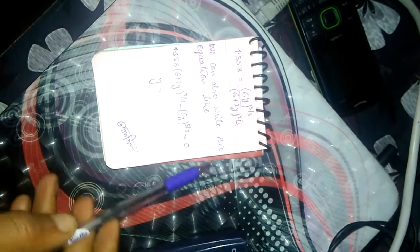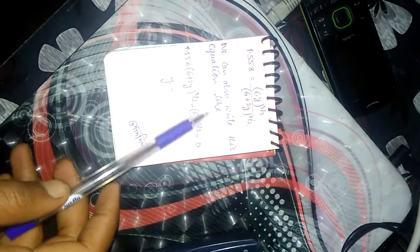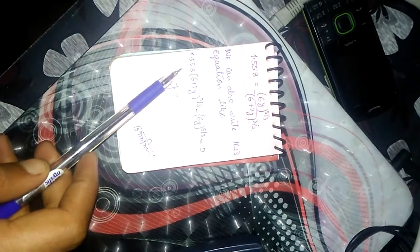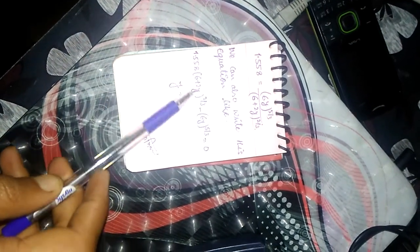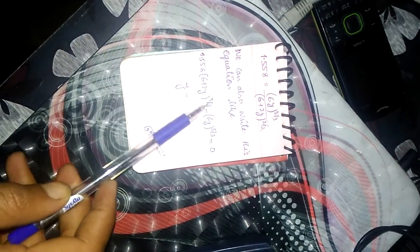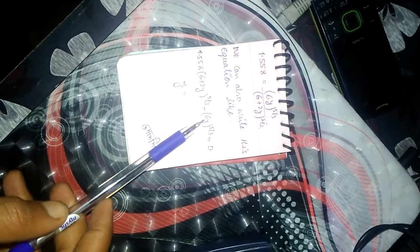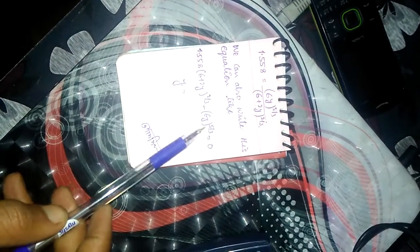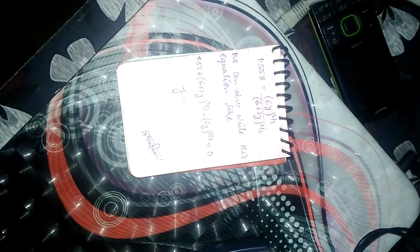We can also write this equation in this form: 1.558(6 plus 2y to the power 2 by 3) minus 6y to the power 5 by 3 equals 0.